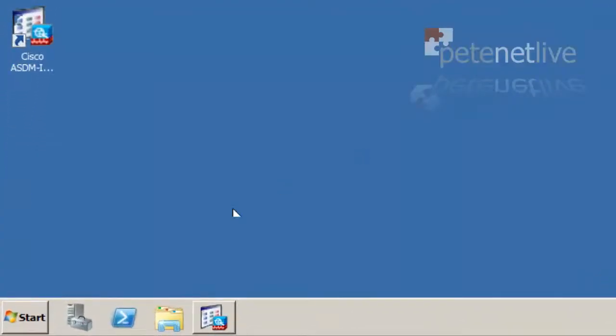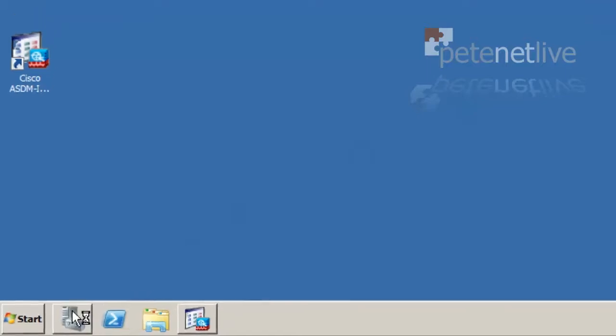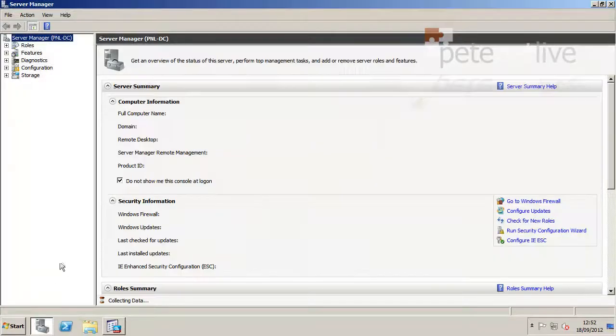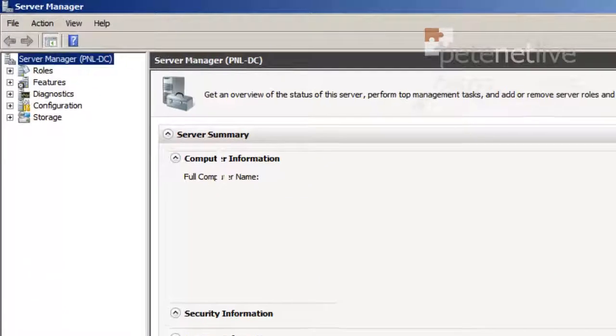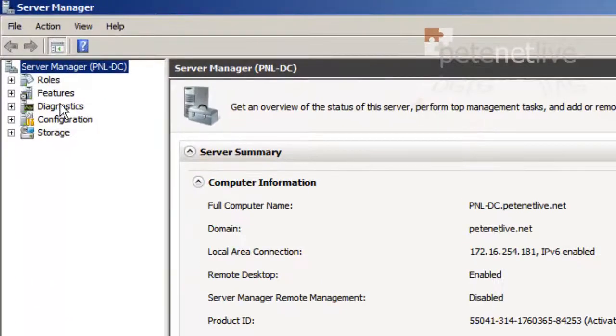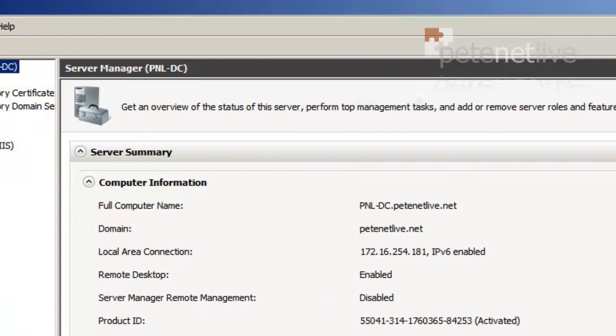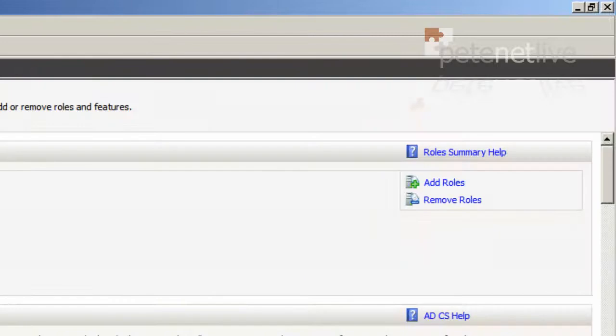To set up radius, select Server Manager, Roles. And with roles selected, over on the right-hand side, I'm going to select Add role.